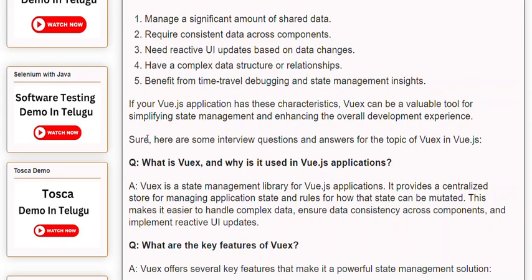Here are some interview questions and answers for the topic of Views in Vue.js. Q: What is Views and why is it used in Vue.js applications? A: Views is a state management library for Vue.js applications. It provides a centralized store for managing application state and rules for how that state can be mutated. This makes it easier to handle complex data, ensure data consistency across components, and implement reactive UI updates.